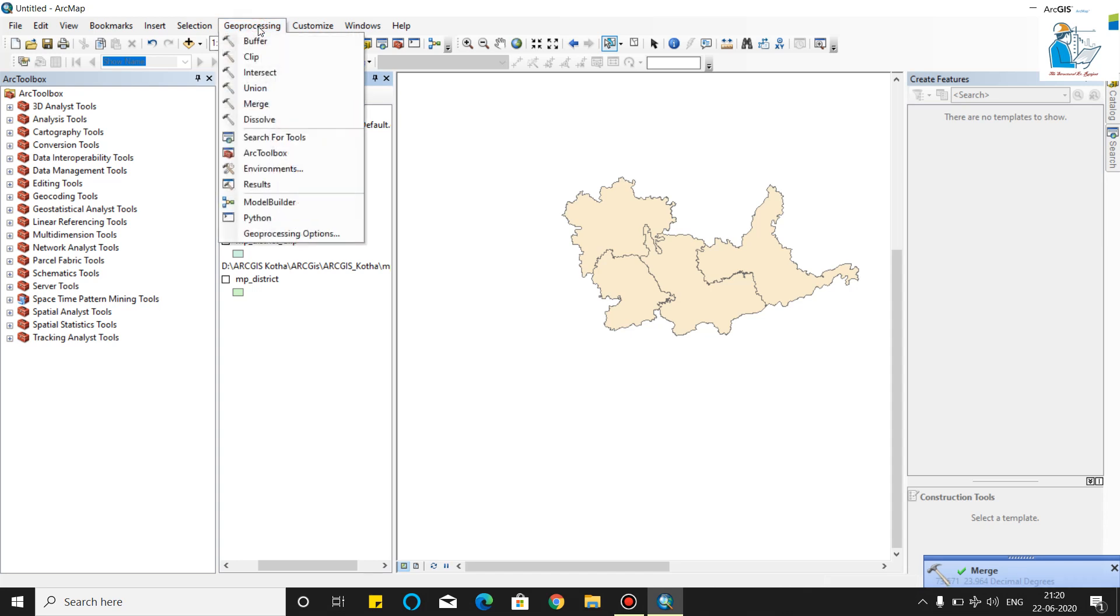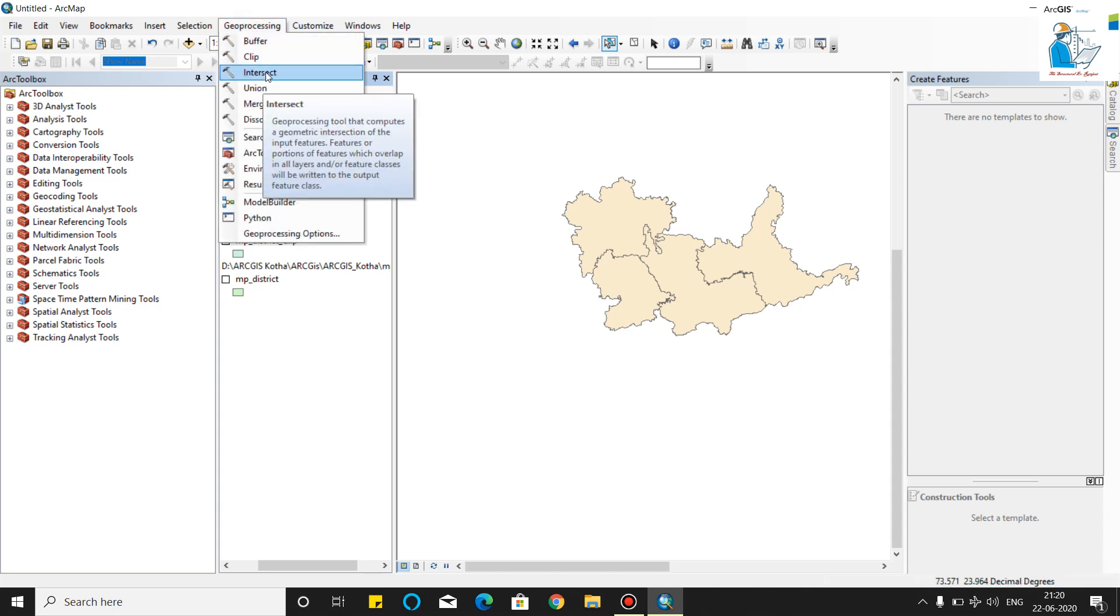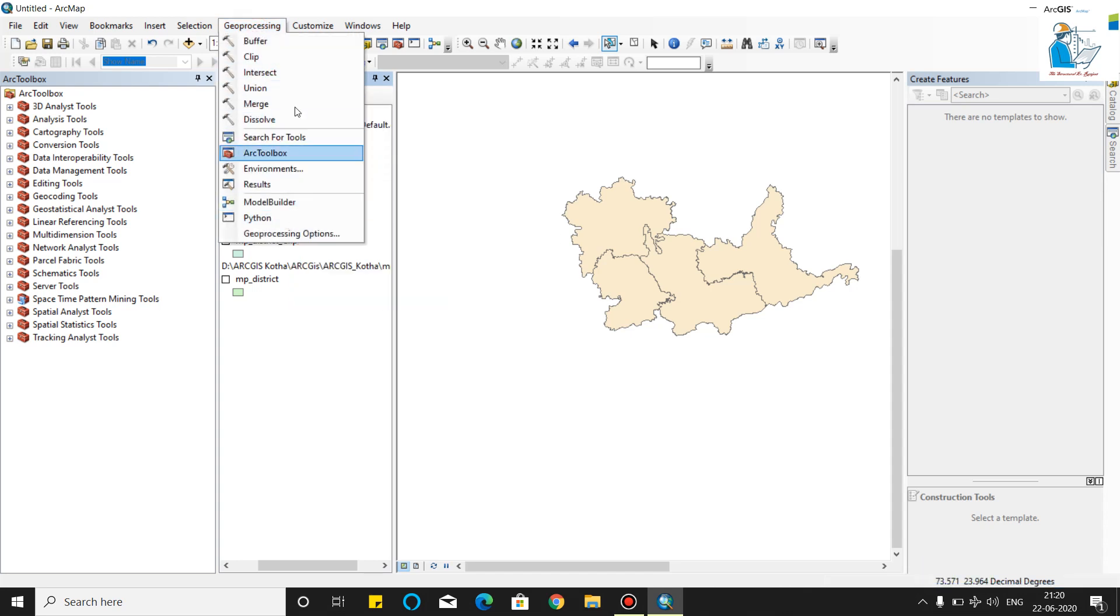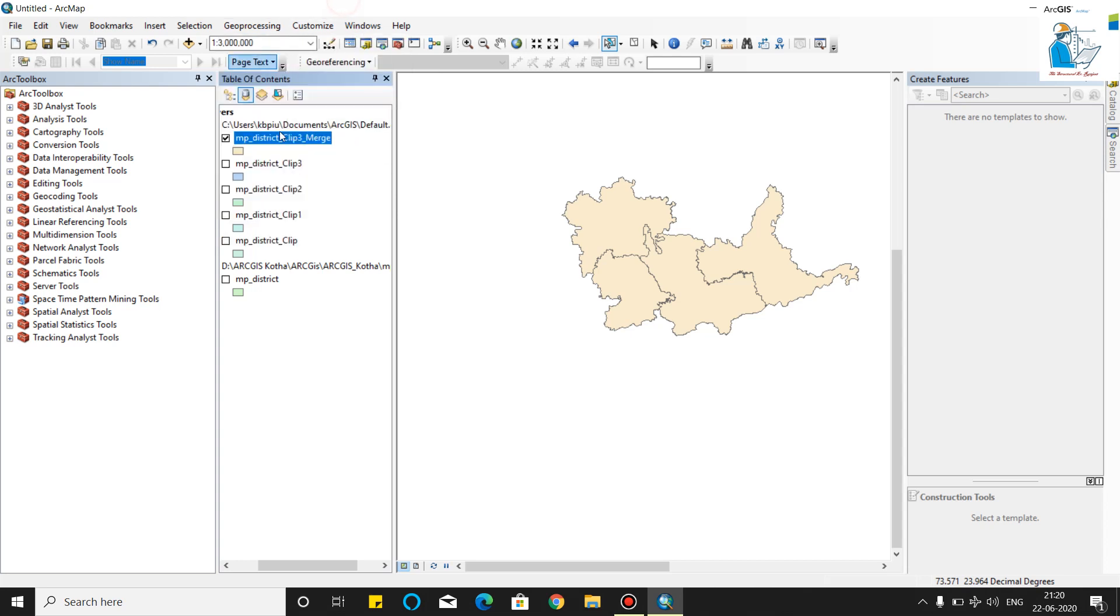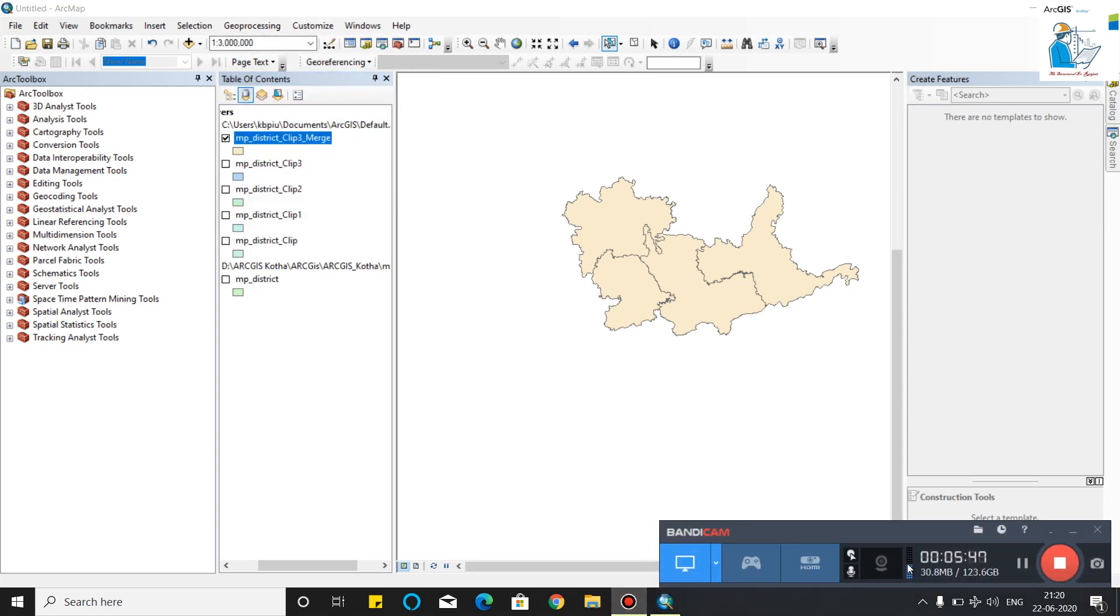You can also use the union, you can also use the intersect from this tool. Thank you for watching my video. Please subscribe and like my videos.